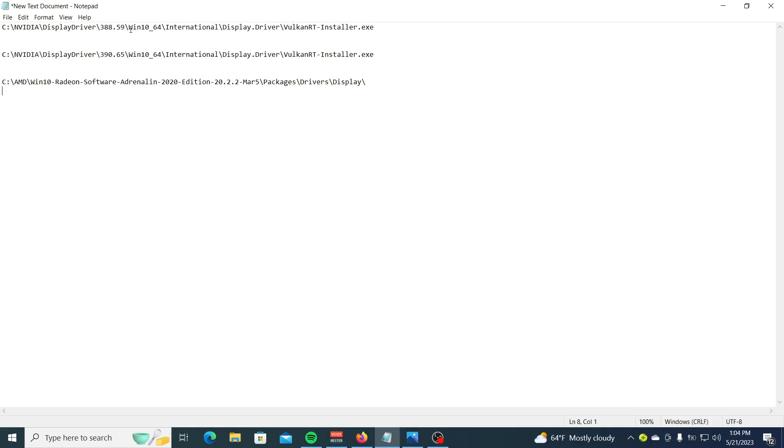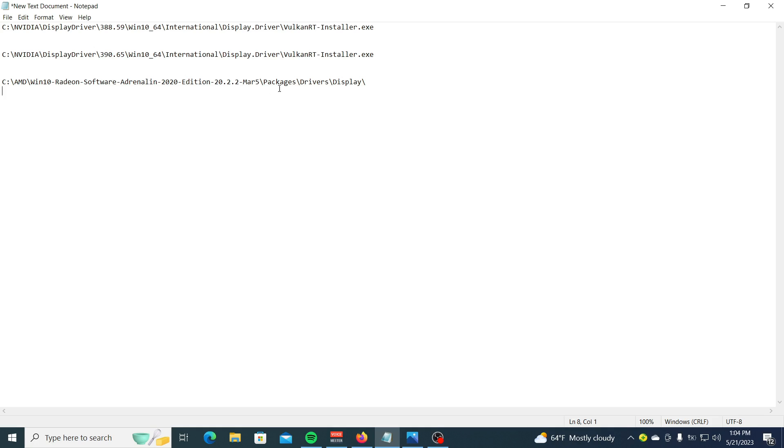Windows 10\[operating system]\International\DisplayDriver\VulkanRTInstaller for NVIDIA. For AMD: AMD\Windows\[version of installer]\Package\Driver\Display. If you don't want to download online, you can try this.